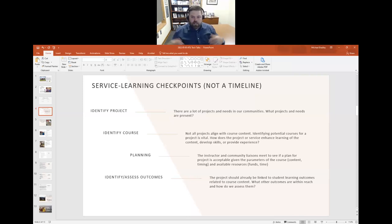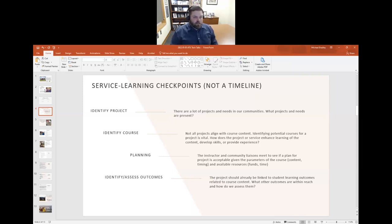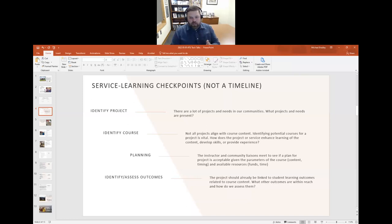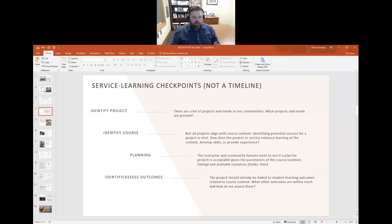These are the checkpoints I use — not specifically a timeline; sometimes they line up well, sometimes they don't. First, we want to identify a project. Whether you're already working with a community partner or you go out and seek one, we're looking for projects that meet some kind of need. What is the need present? Is it specifically related to something you can put within a course?